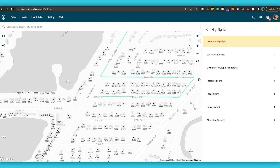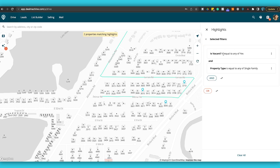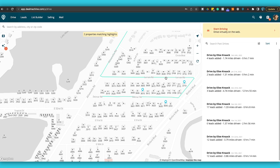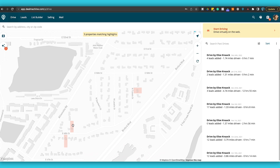So we go in here, we can go to Highlights. I can look at vacant properties set to 'yes' and also filter to single family homes. Two properties are matching this highlight, and there are now three as I keep moving the map. The map works a lot faster — if you didn't see that last update, you can check out the video on the card.